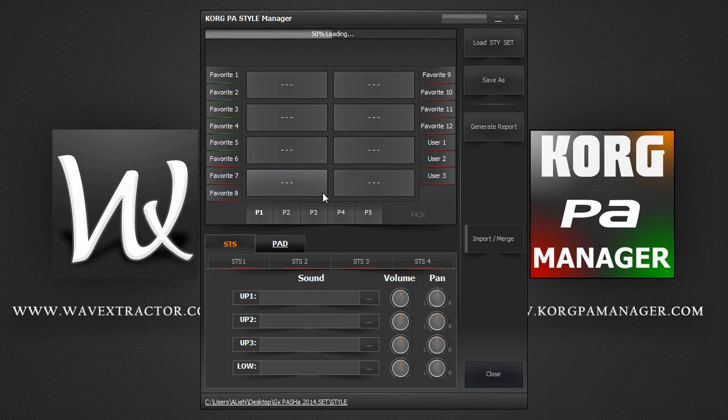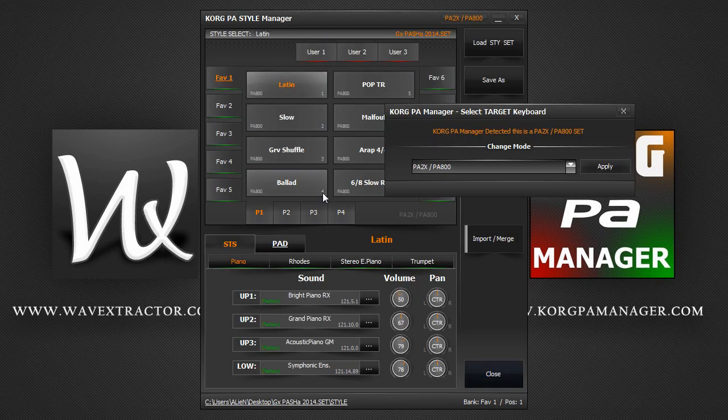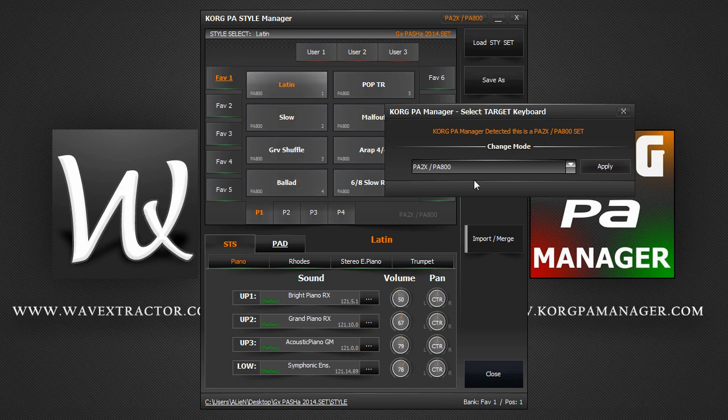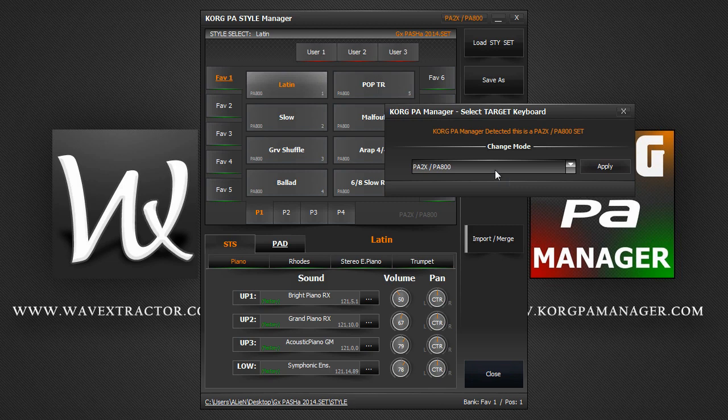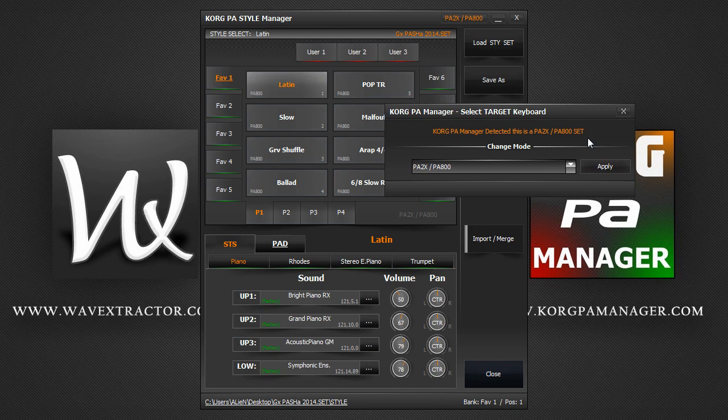Upon successfully loading your set, you will be faced with this dialog. Korg PA Manager automatically tries to detect which keyboard model the set was designed with so that it adapts the user interface to the selected model. You should normally just click Apply to continue.